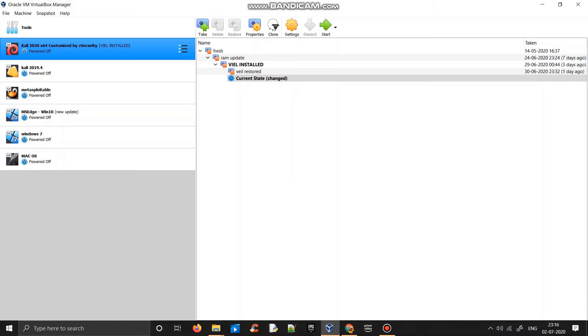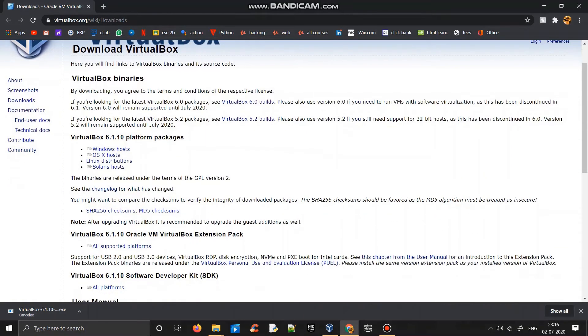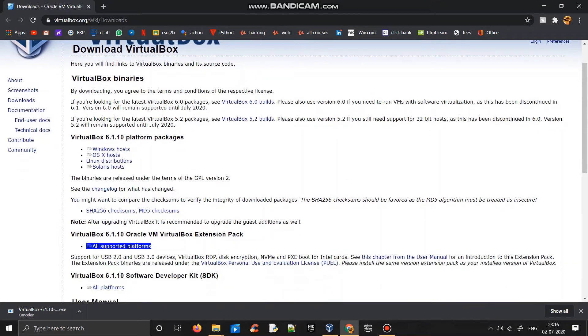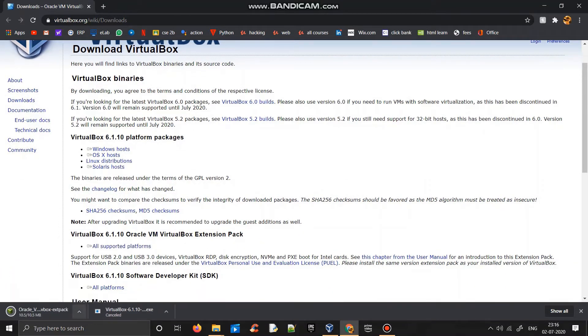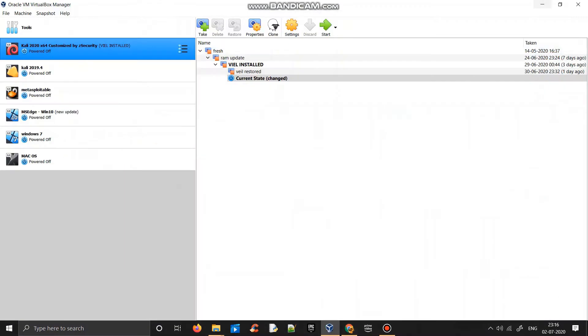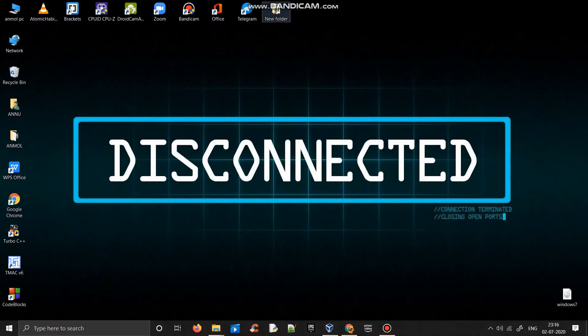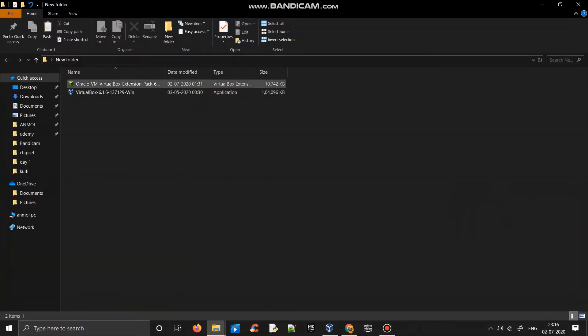But before downloading macOS, you have to go back to the same link given in description below and download this VirtualBox extension pack. You just have to click on it and it will get downloaded. As you can see, it's already downloaded for me. I'll just go to the place where it's downloaded. This is how it will look like, this green icon, and you just have to click on it.